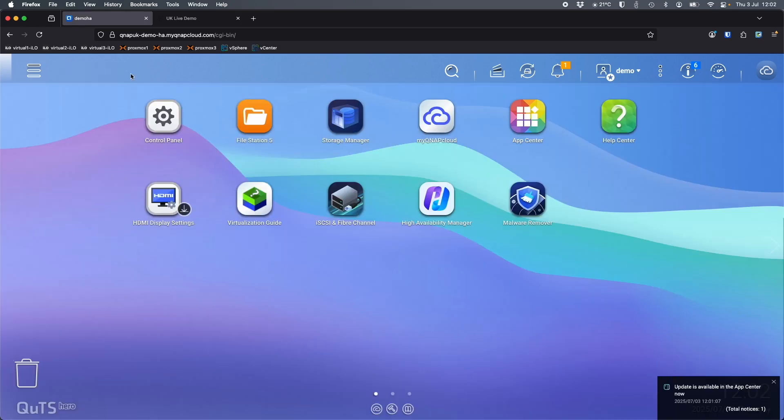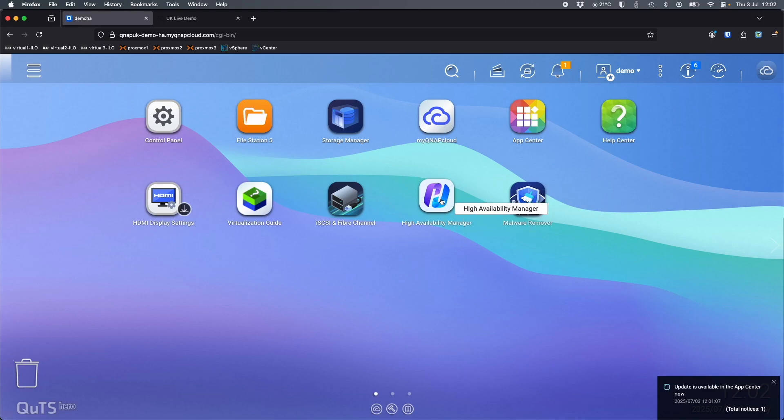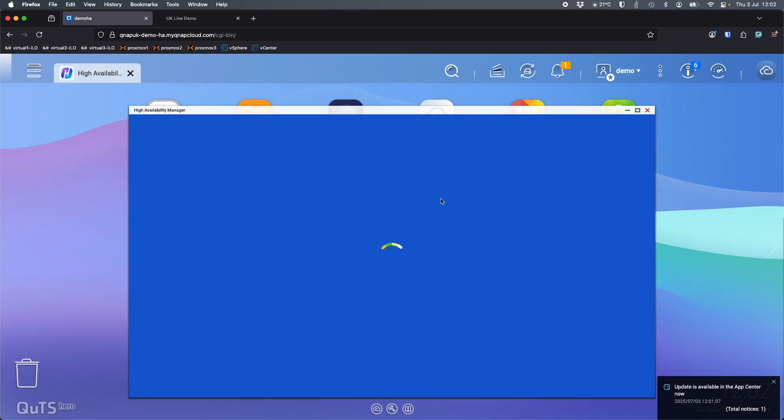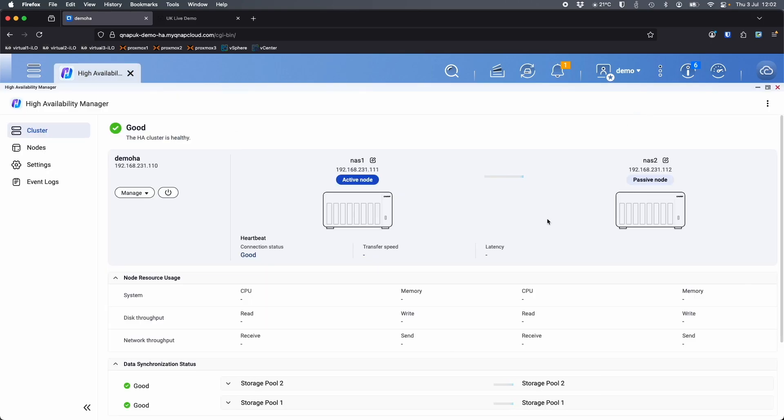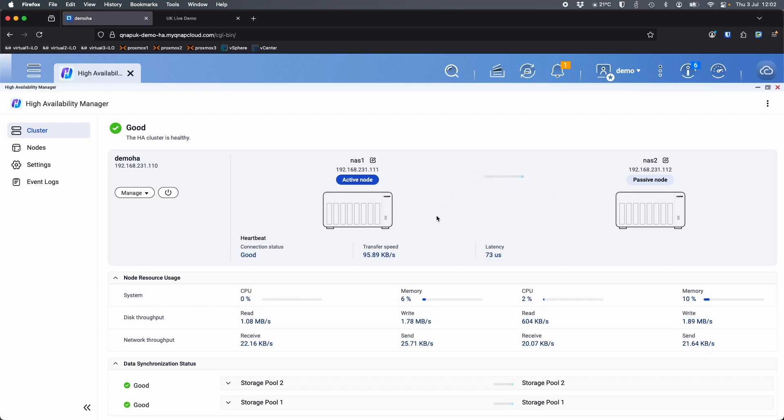On the desktop of the NAS you're going to have the high availability manager application which you can open and you can see the status of the cluster. Basically the way this works is over here on the left, this is the cluster information.